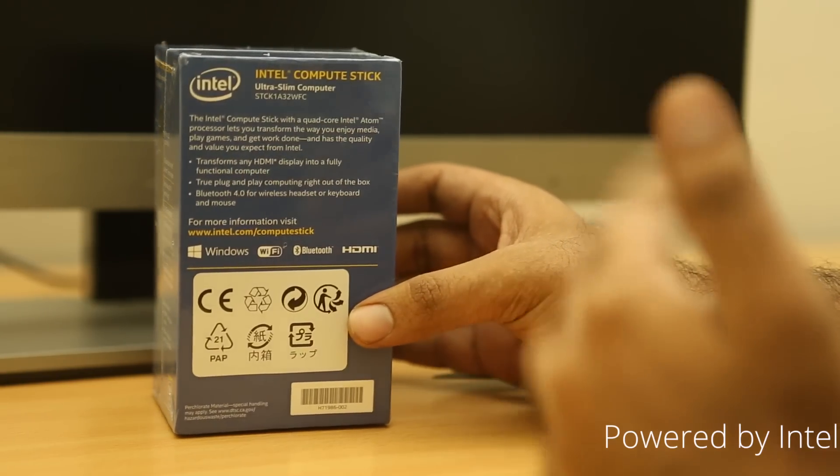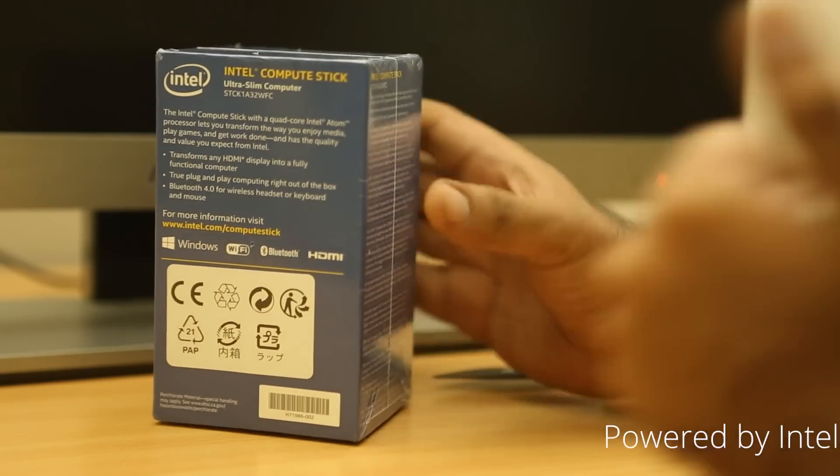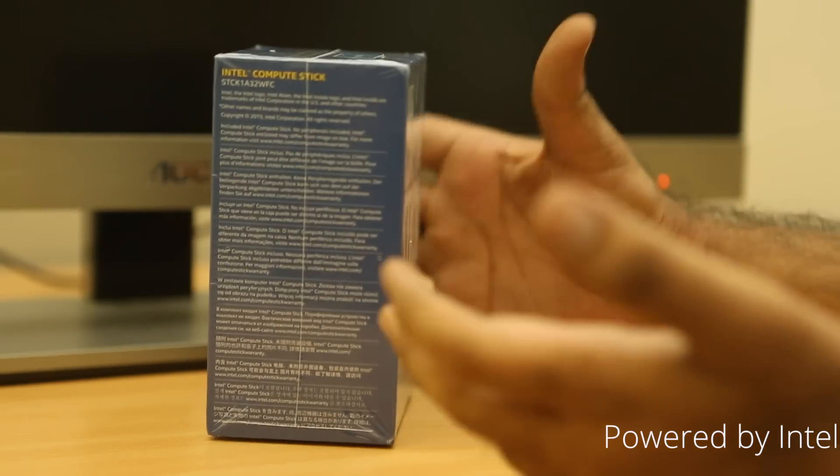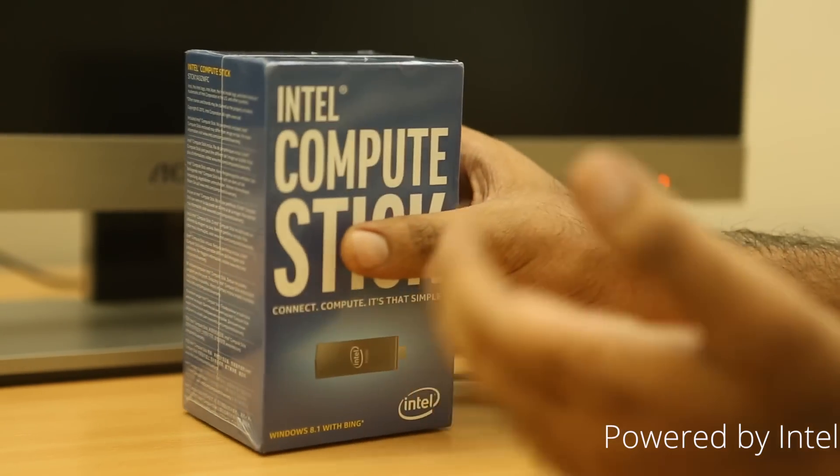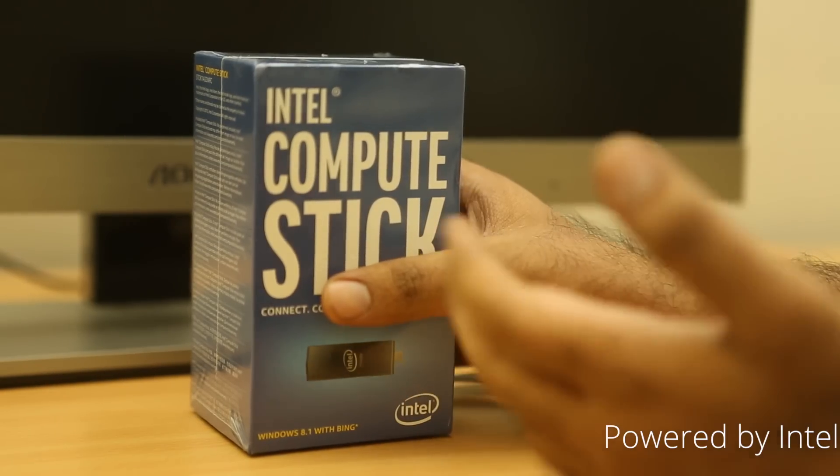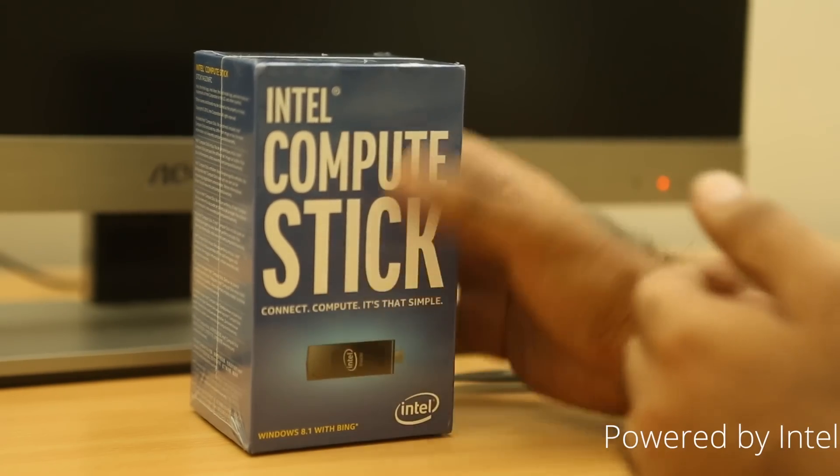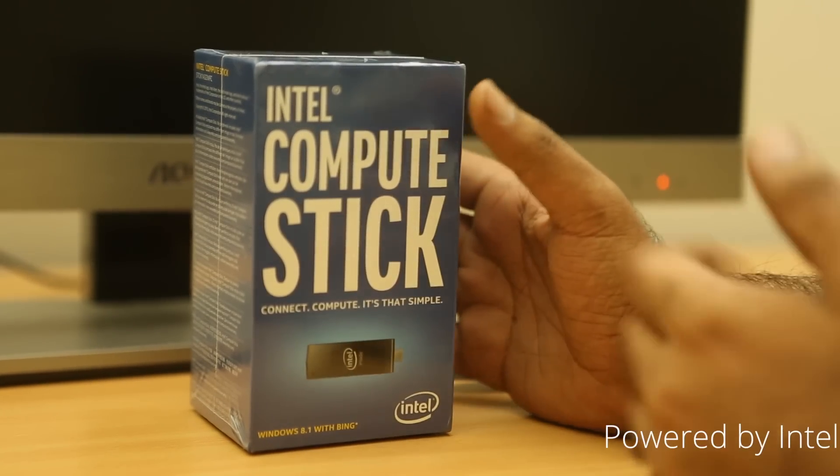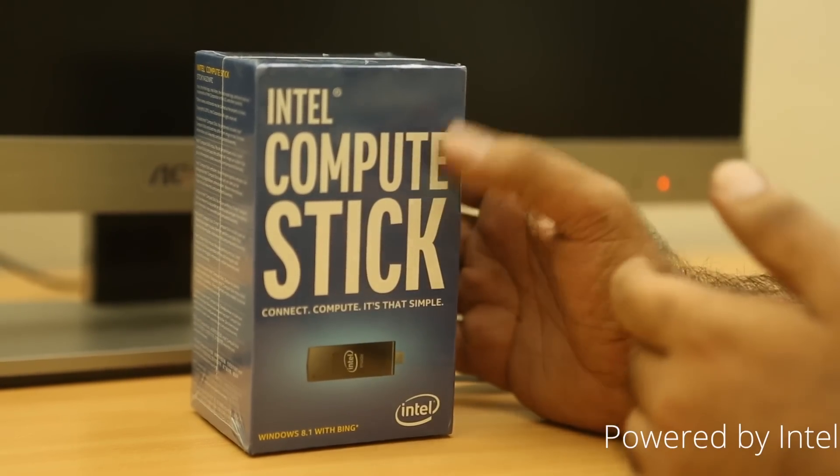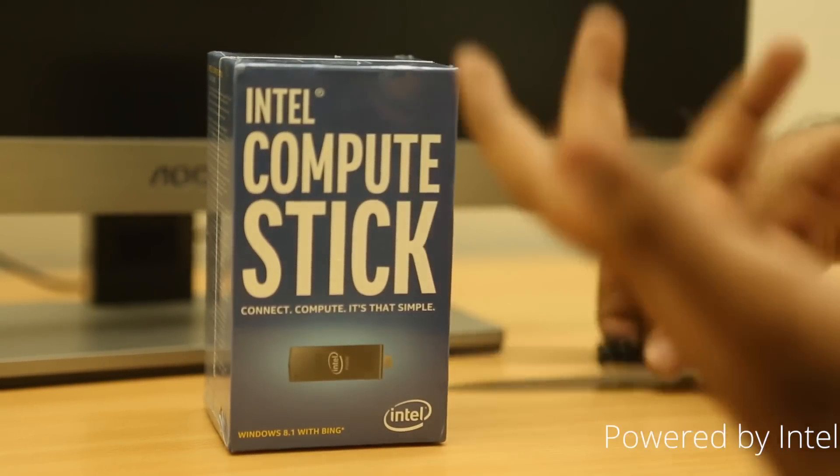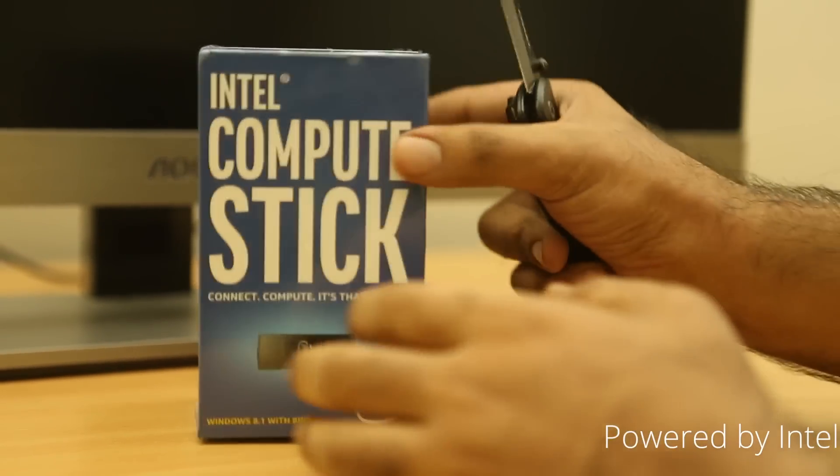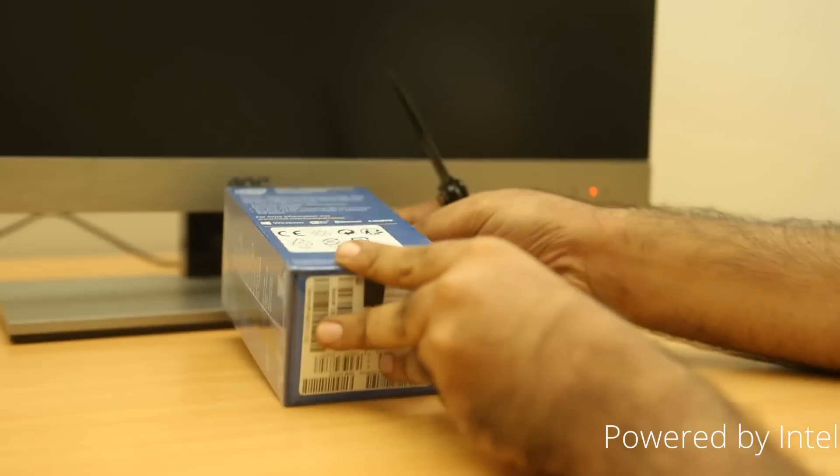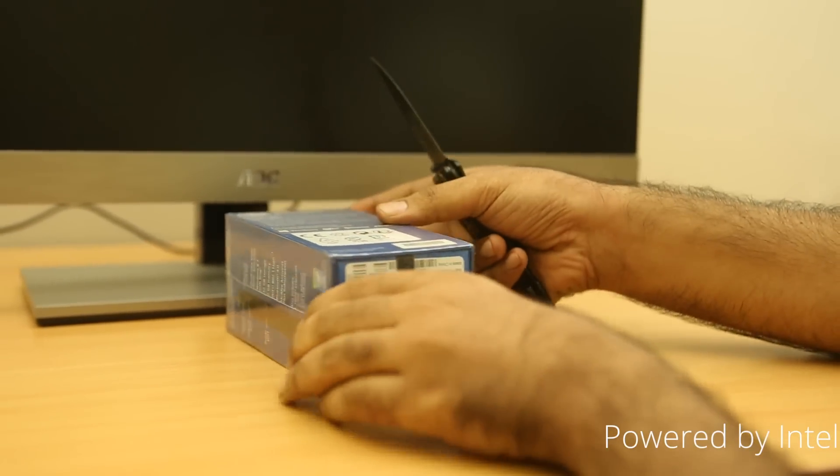Intel is calling it an ultra slim computer. And the best part about this is that it turns any HDMI display into a full computer. So, that's what the speciality of this device and the whole compute stick itself. You just need to plug it into a monitor or a TV or any device with an HDMI input and you're going to be getting full Windows running on it instantly. Let's actually quickly unbox it.